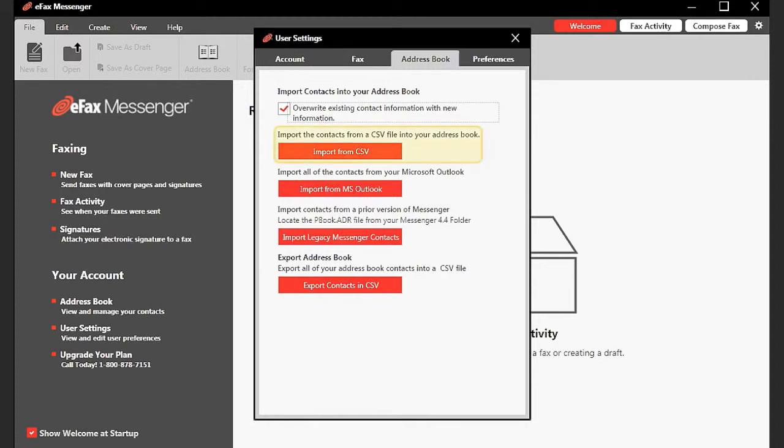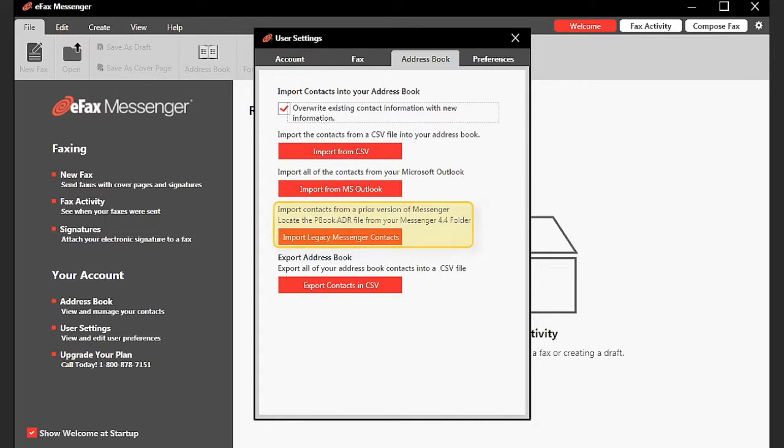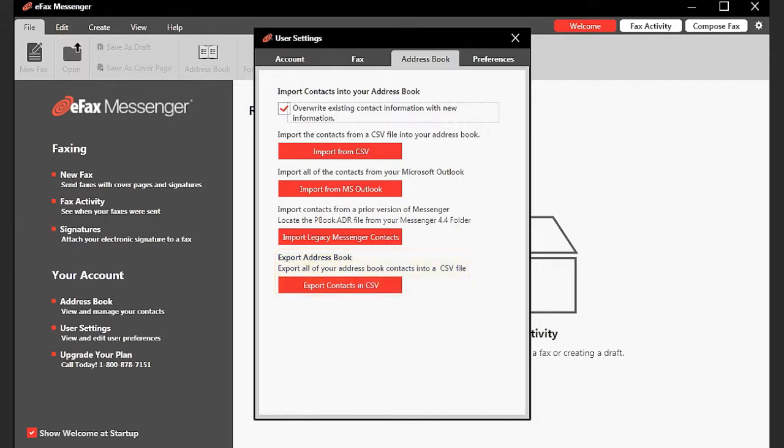a CSV file, Microsoft Outlook, or a previous version of Messenger. As an added bonus, you can also export the data from your Messenger address book into a CSV file for importing into another application.